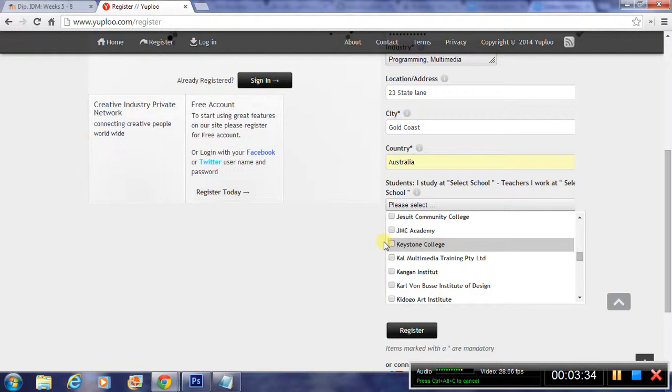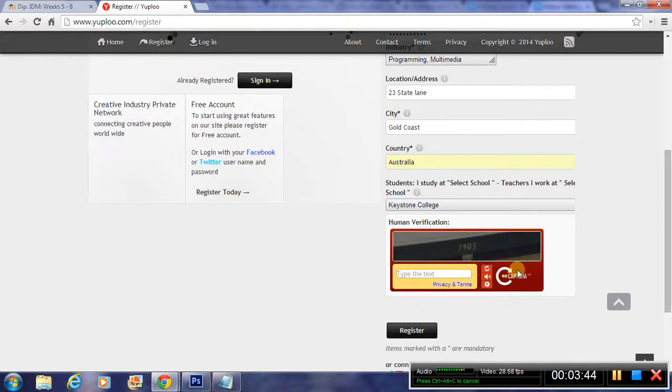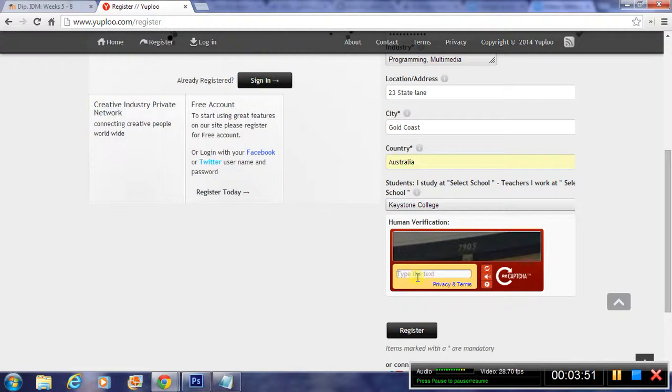Now that you've found Keystone College, you need to check on that and you need to register. But before you do, you'll notice there's a CAPTCHA form here. This is just to prevent spammers or robots, to prove you're a real person.